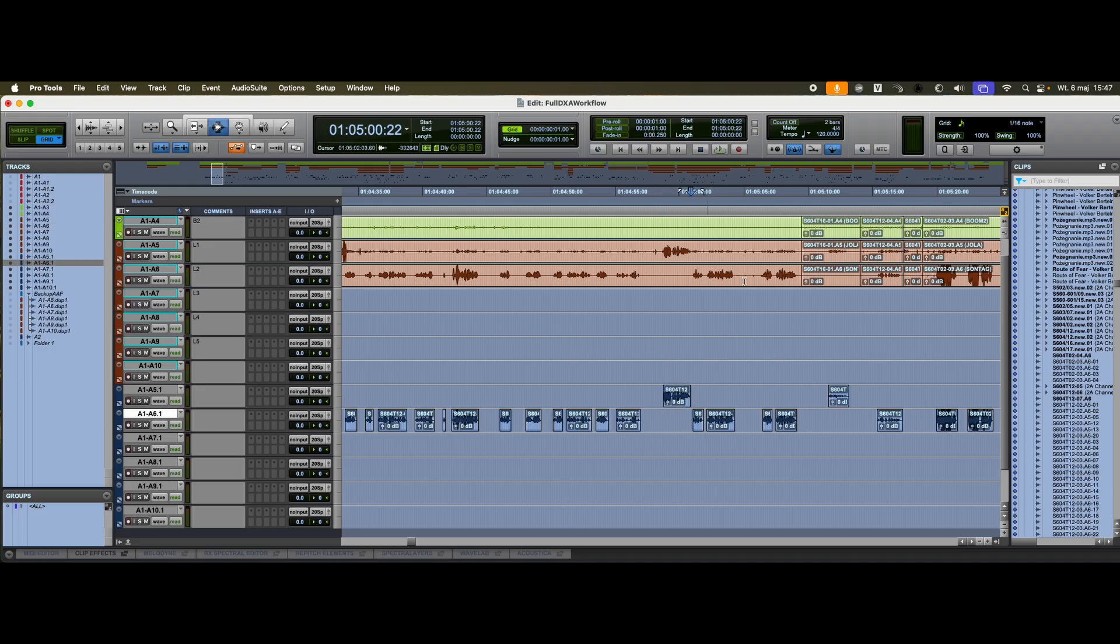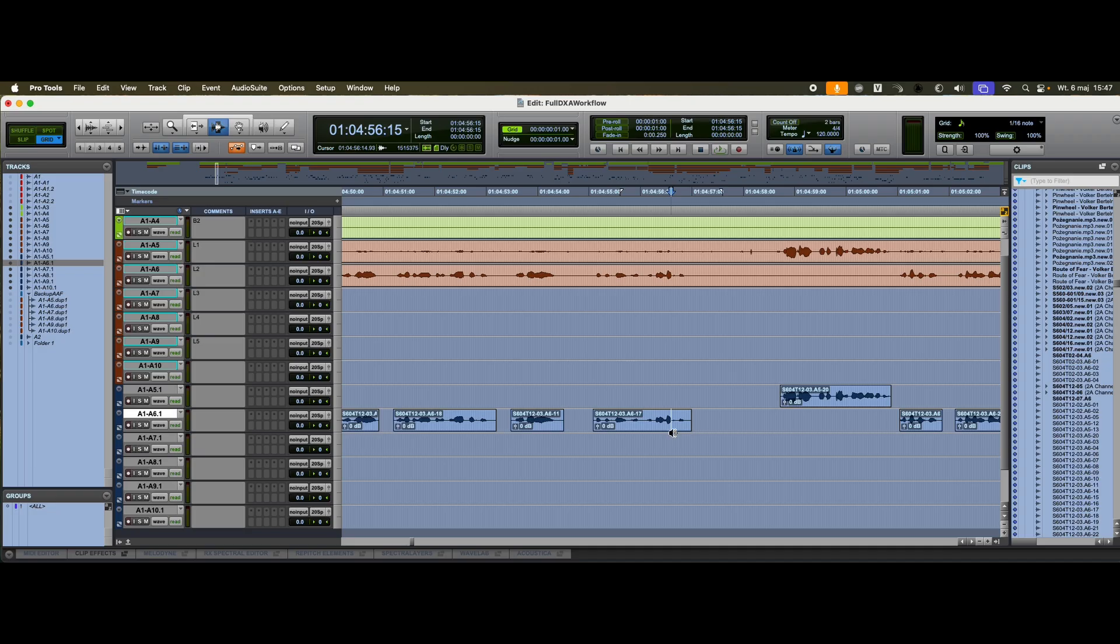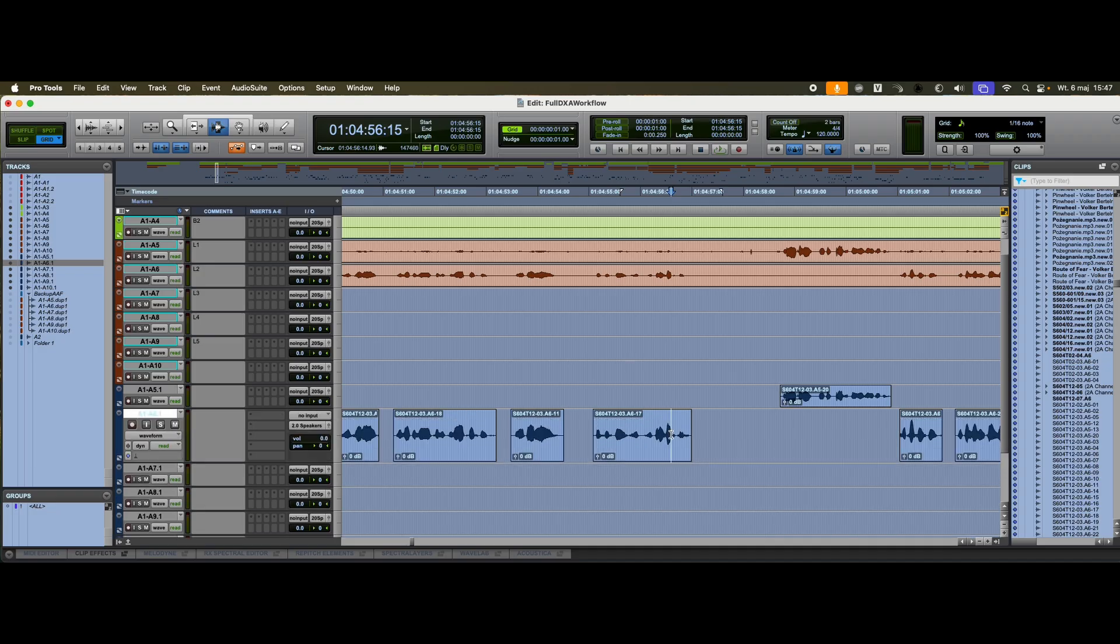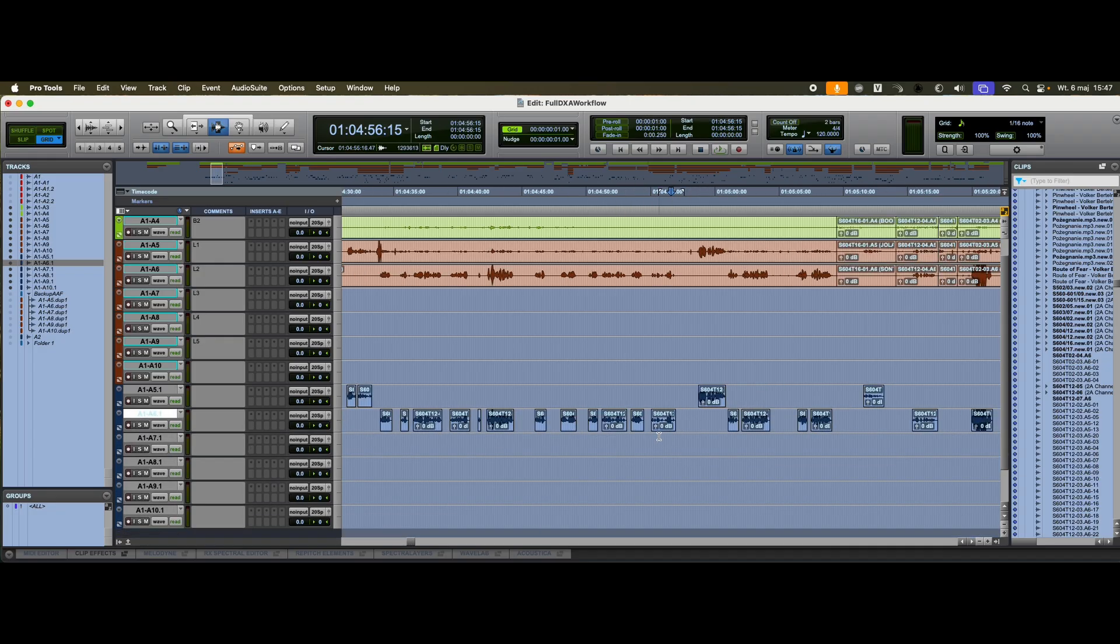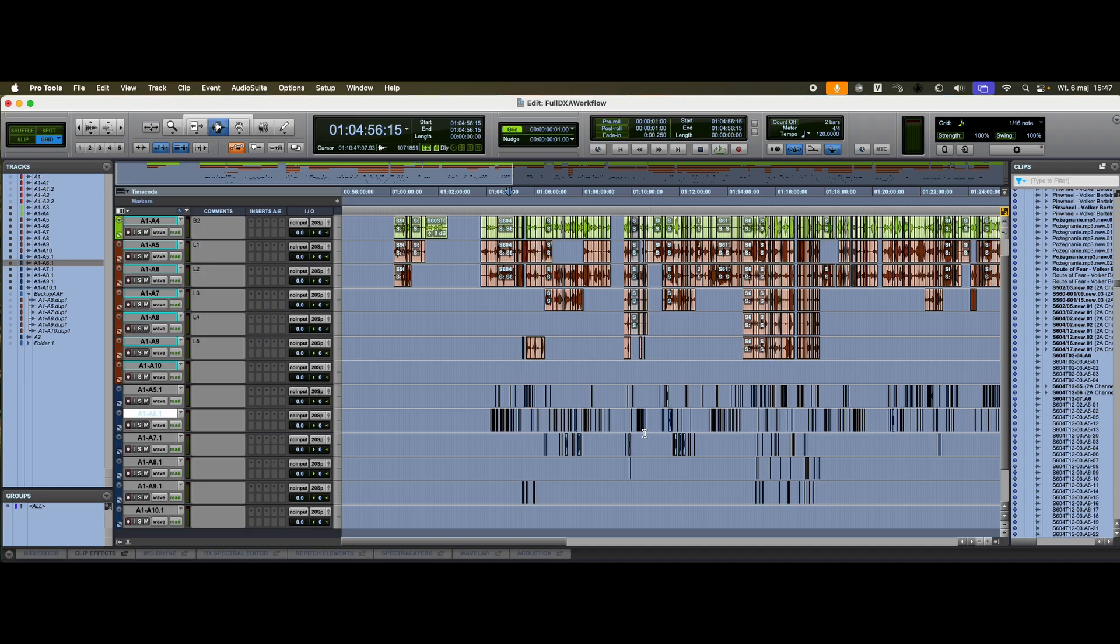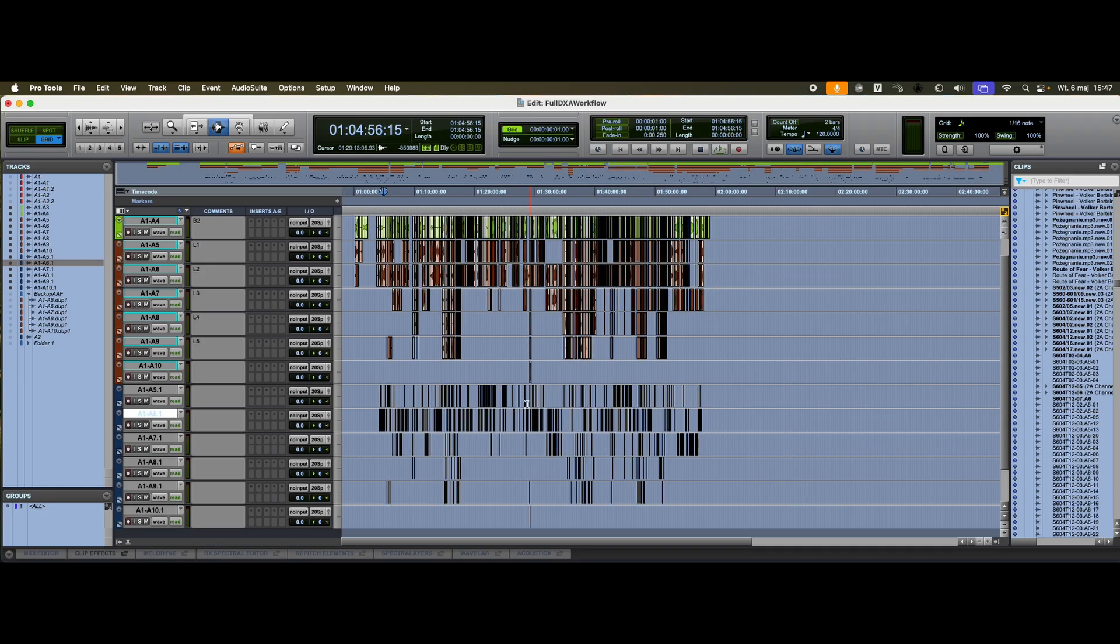Unfortunately, Pro Tools doesn't include metadata when exporting to AAF. Another limitation is that audio clips are truncated to the handle length. Thankfully, we have a dedicated workflow to solve this.